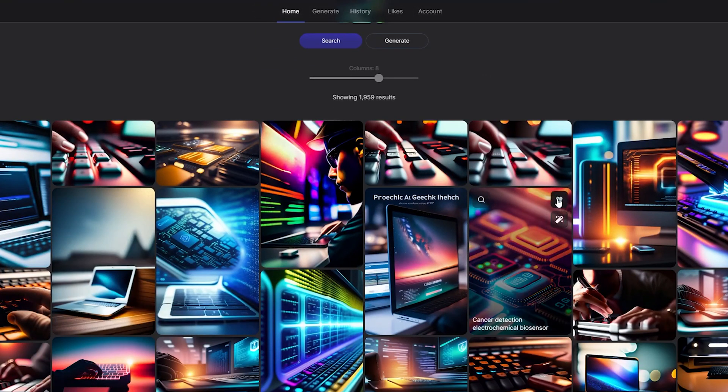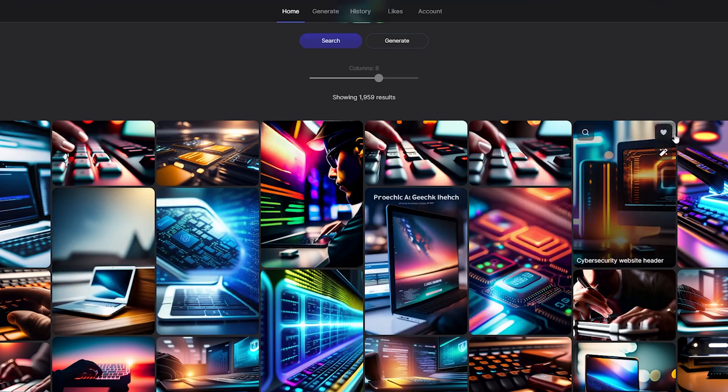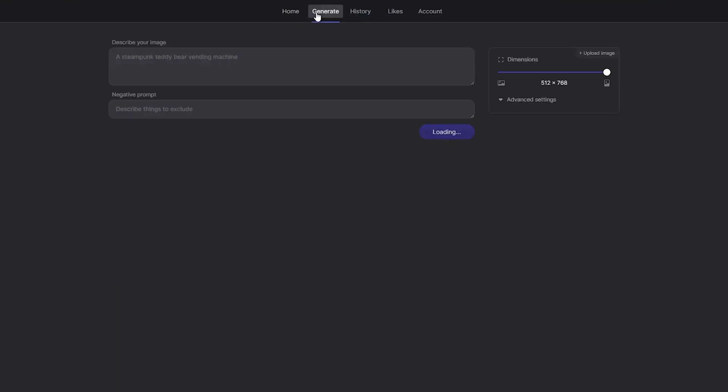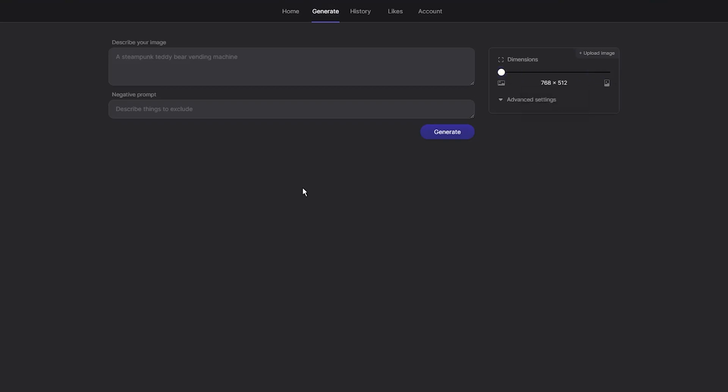That said, if you want to generate images using this text-to-image generator, you will need to use the Lexica Apparature image model, which is a fine-tuned model based on Stable Diffusion. This model gives the resulting images a unique and cinematic look, but it also limits customization options.